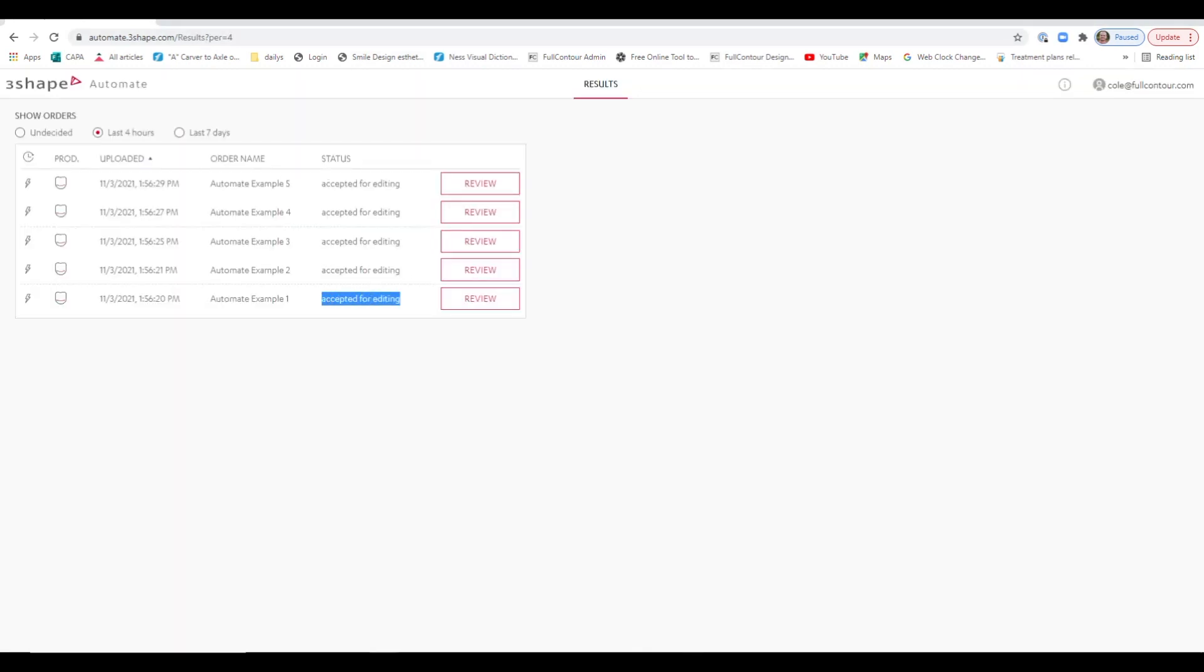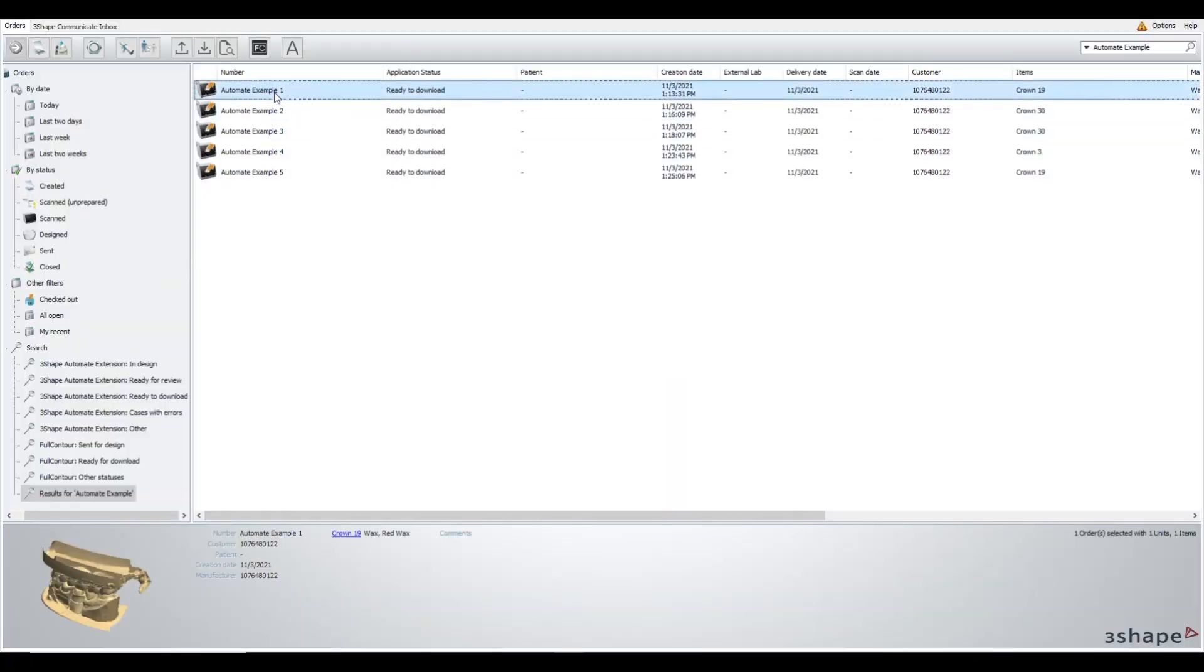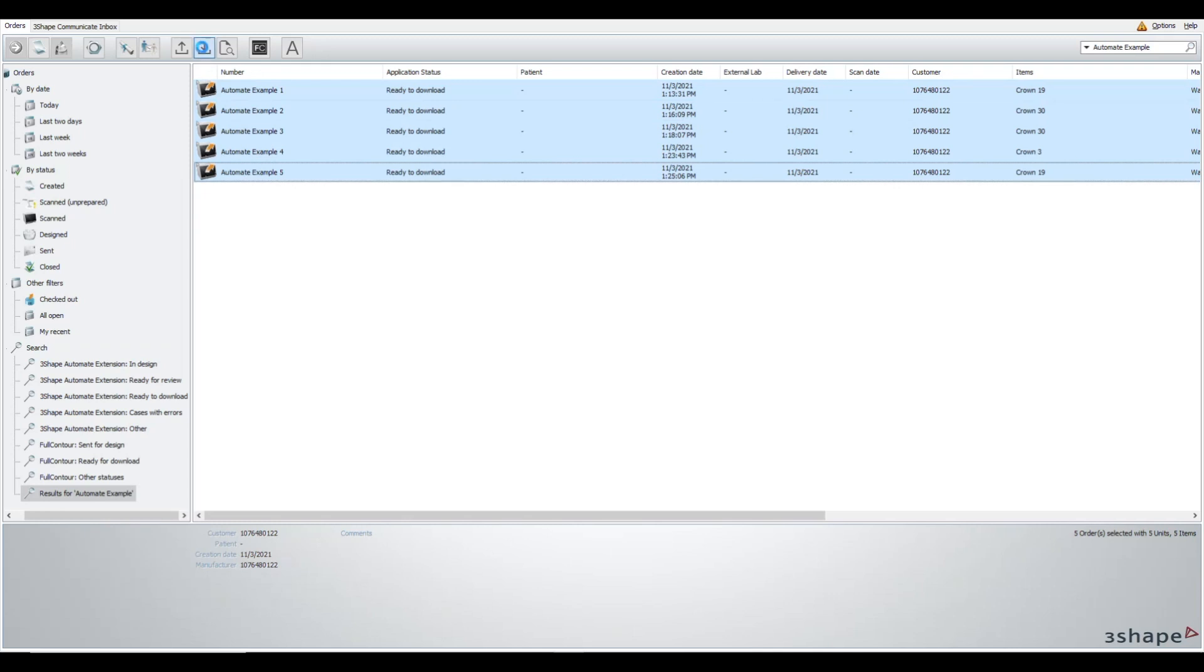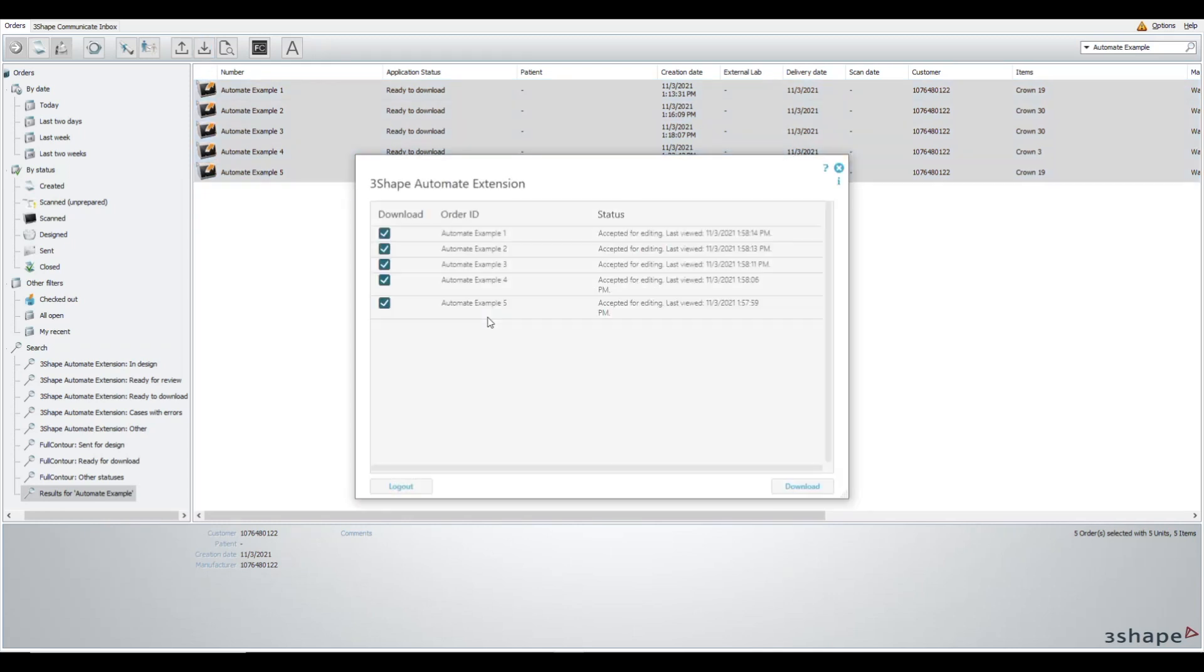After you accept them for editing, you'll see the status change, which will also change inside of Dental Manager. Here in the application status, you can select them all, click the download button.